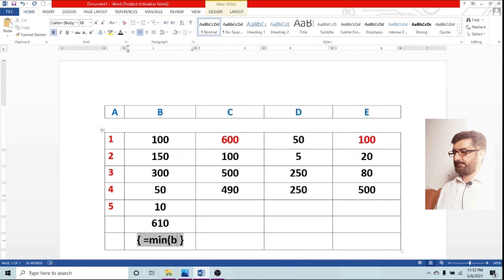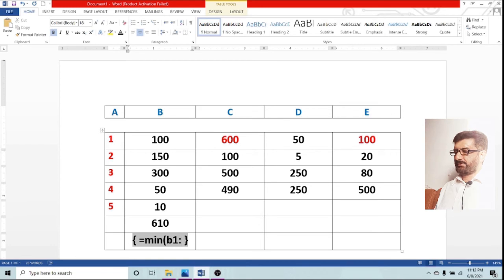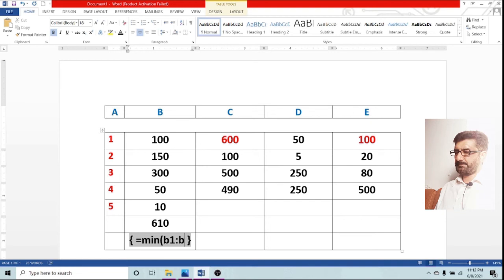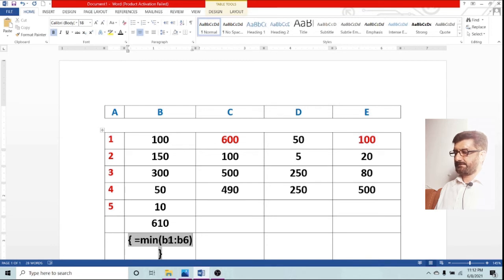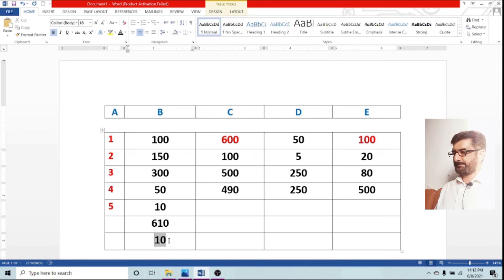Automatically B column, entire B column is selected including serial number 6 which is not mentioned in the serial number. This will give you now a result of minimum which is 10. You have again seen these things.